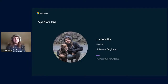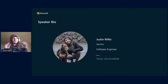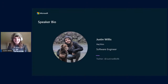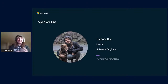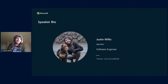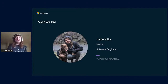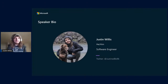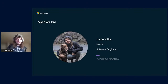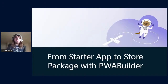Hello everyone. By the way, the intro music is way too catchy. My name is Justin Willis, pronouns are he/him, I'm a software engineer at Microsoft. I'm always on Twitter, so that's probably the best way to get a hold of me — at justinwillis96 is where you can find me.